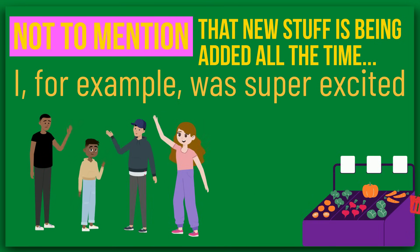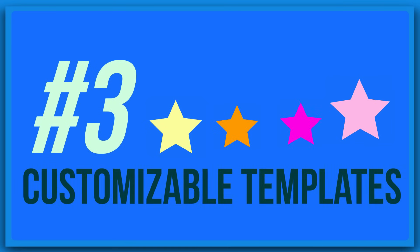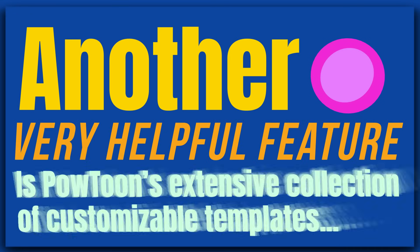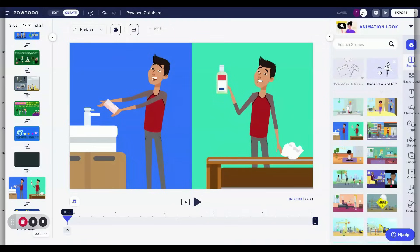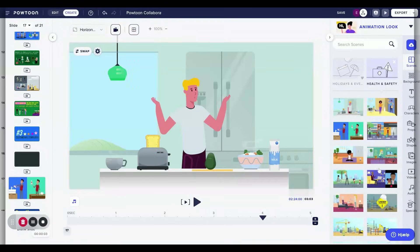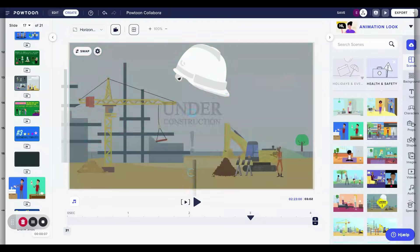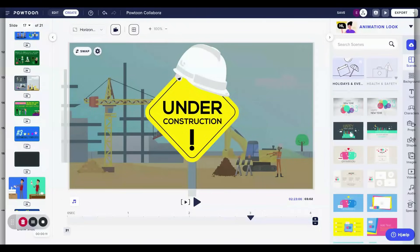Number 3: Customizable Templates. Another very helpful feature is PowToon's extensive collection of customizable templates, which gives you a great starting point for your presentations. With a wide range of styles and themes to choose from, you can tailor your presentation to match your brand and messaging, and end up with exactly the results you want.